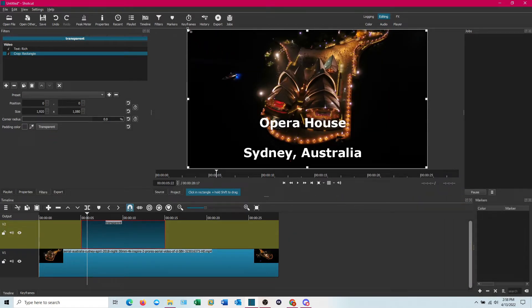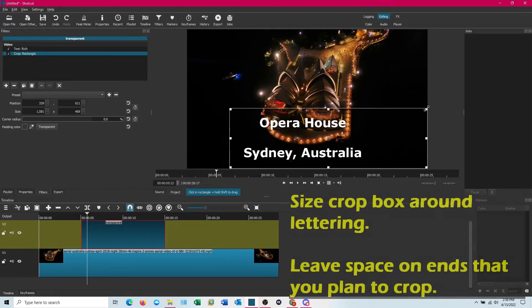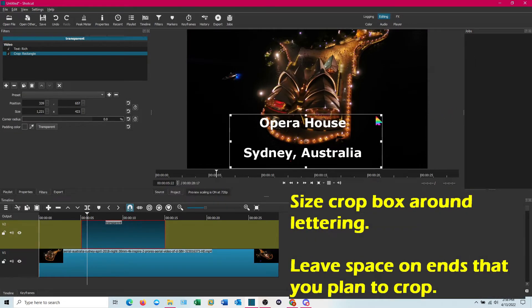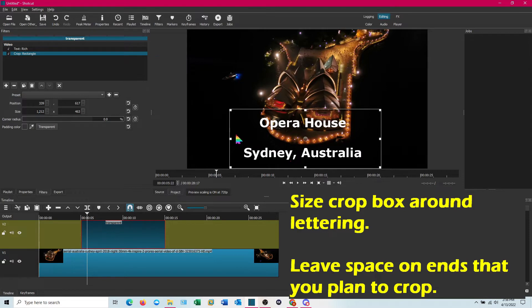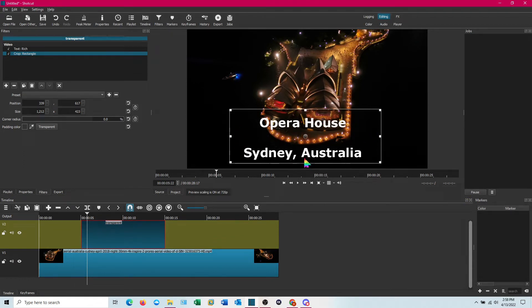And then you're just going to size it down so it's around your lettering. You want to leave space on the sides that you're going to shrink in and out at. So I'm going to go left right so here and here. If you were doing up and down you might want a little more space up and down.